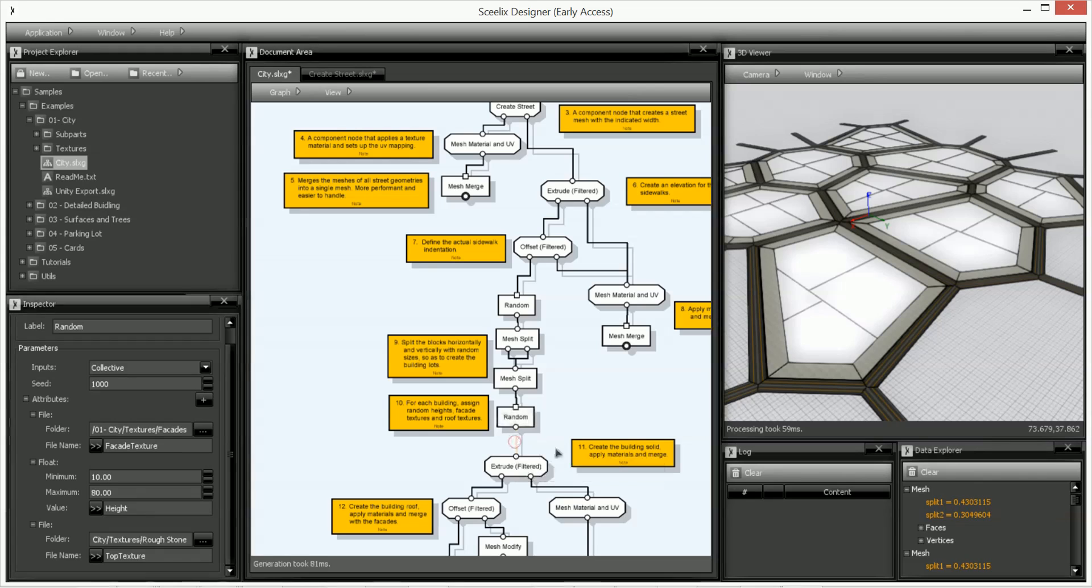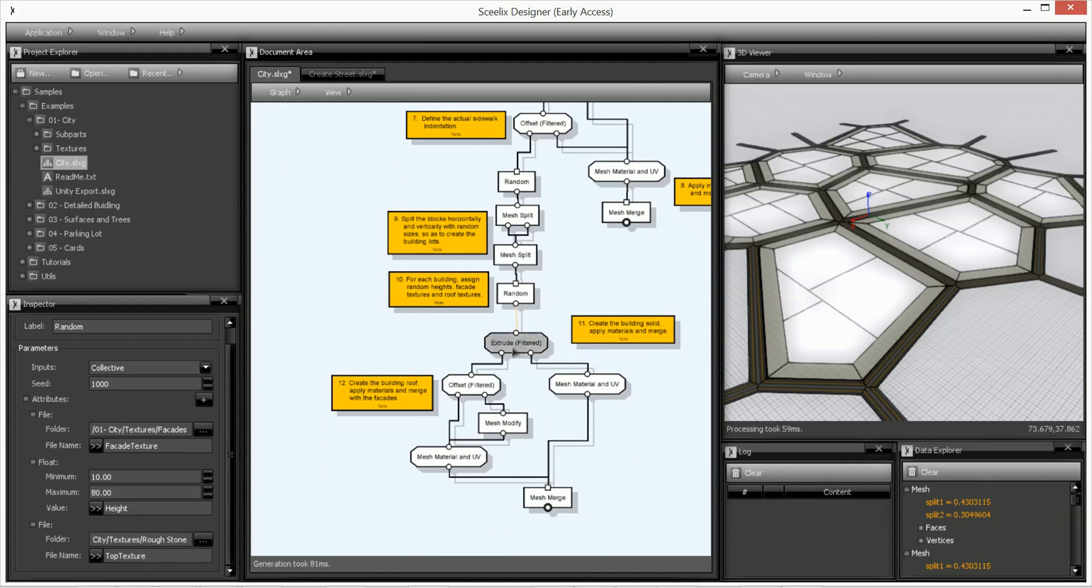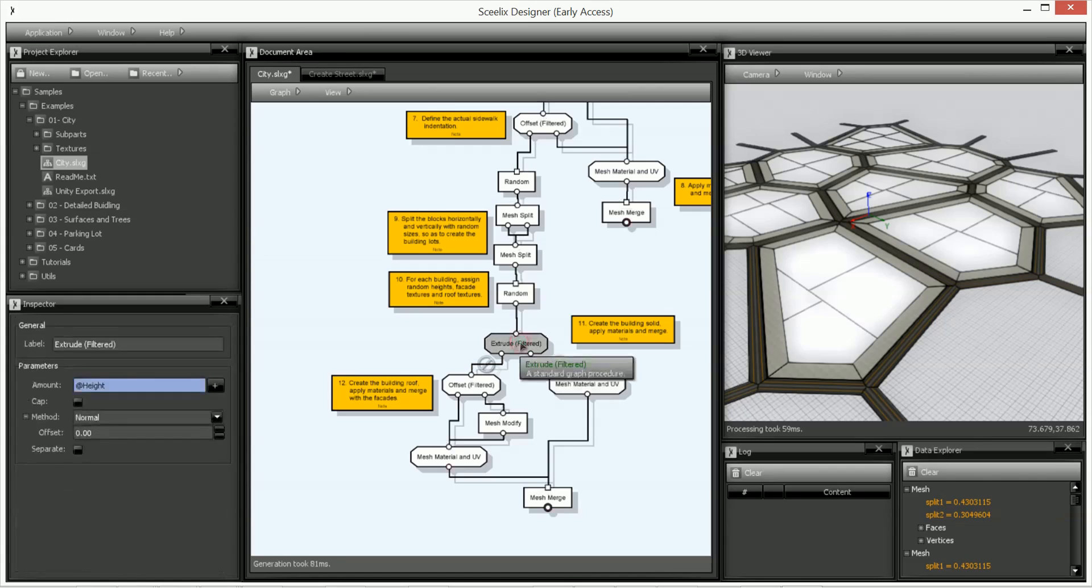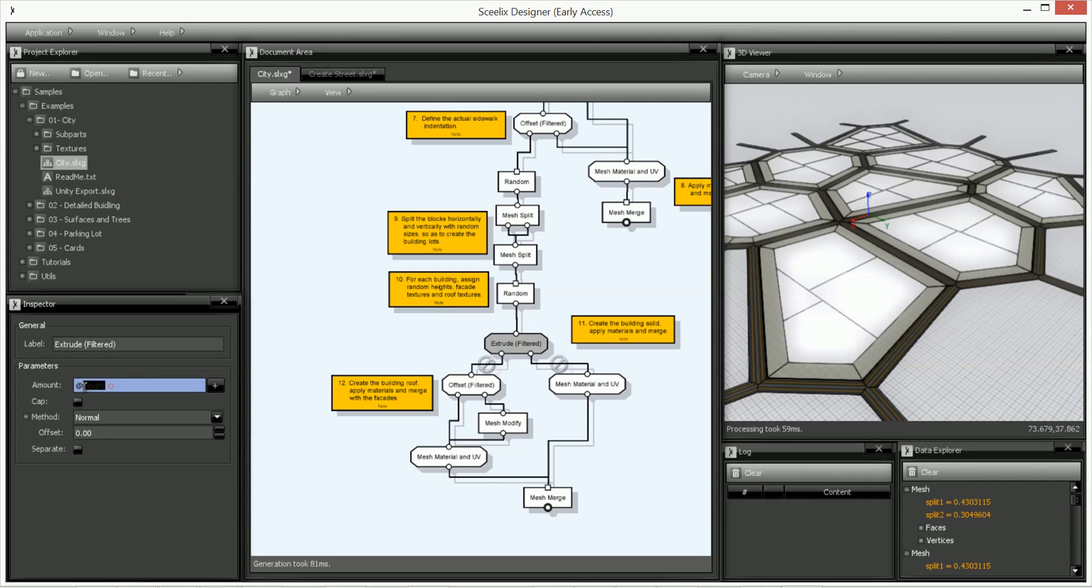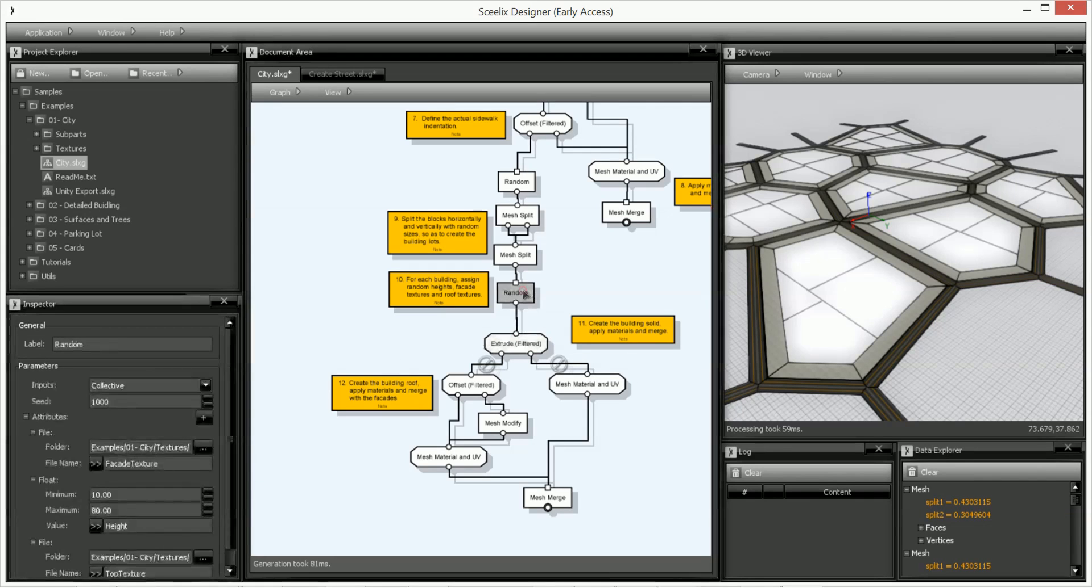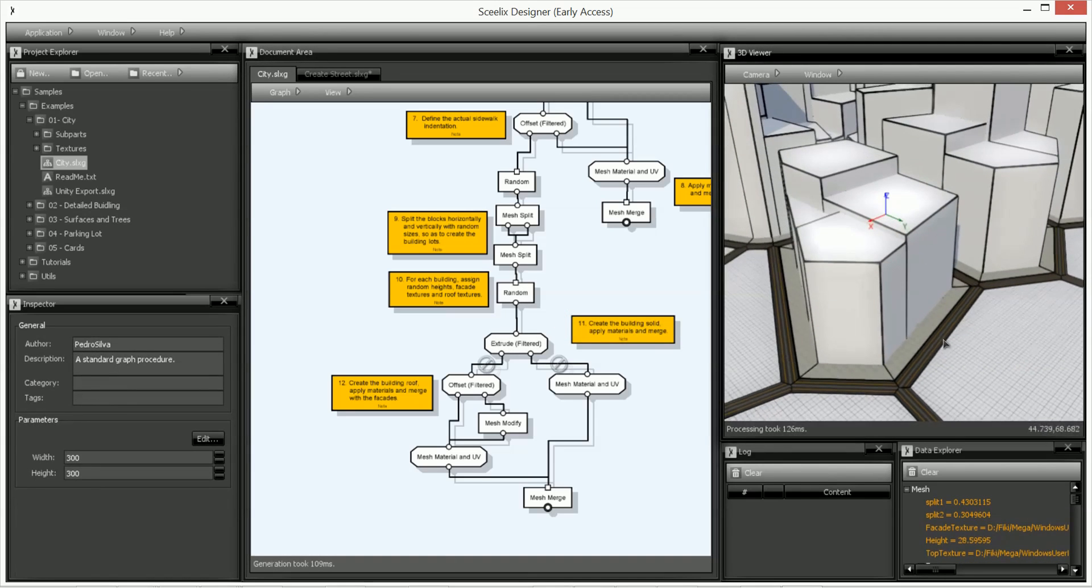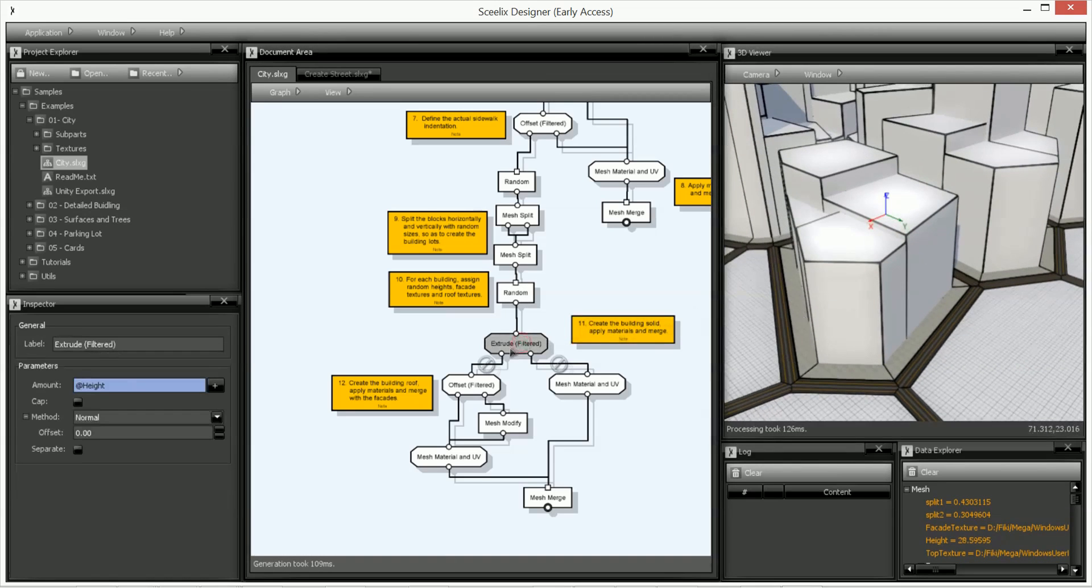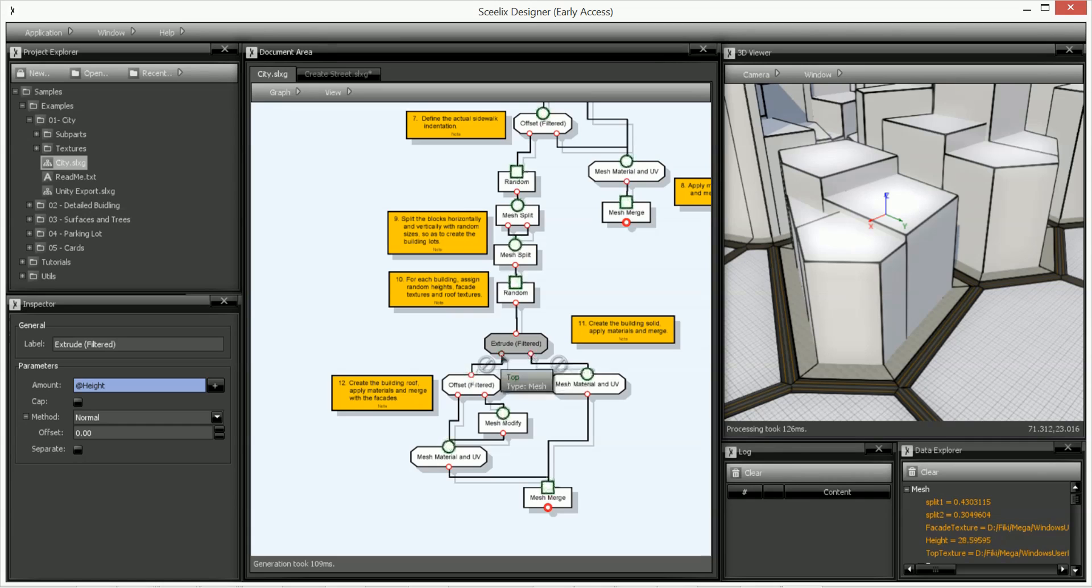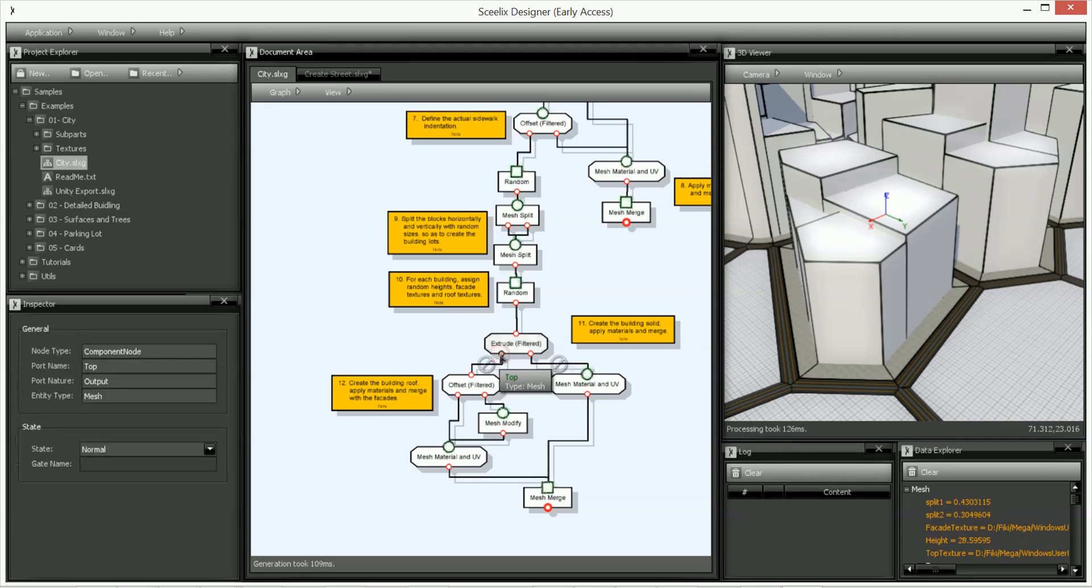So this extrude will actually take into consideration the height defined in the random node. As you can see it's a filtered extrude because it's going to separate the top part so the top surface, the top face from the remaining faces from the rest.